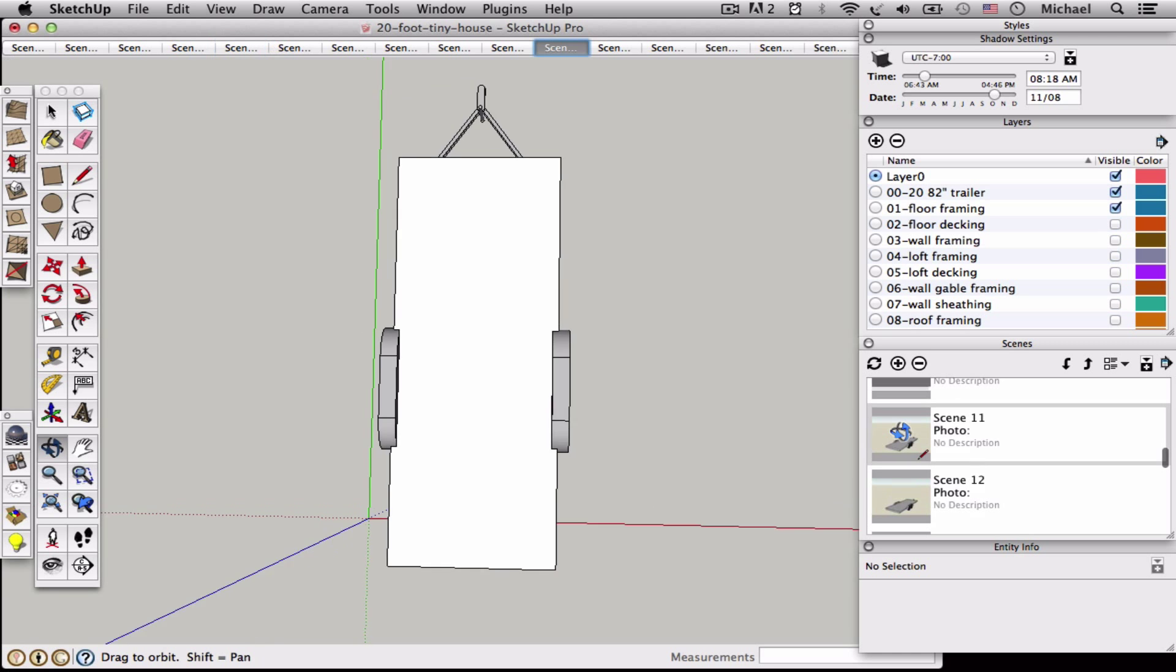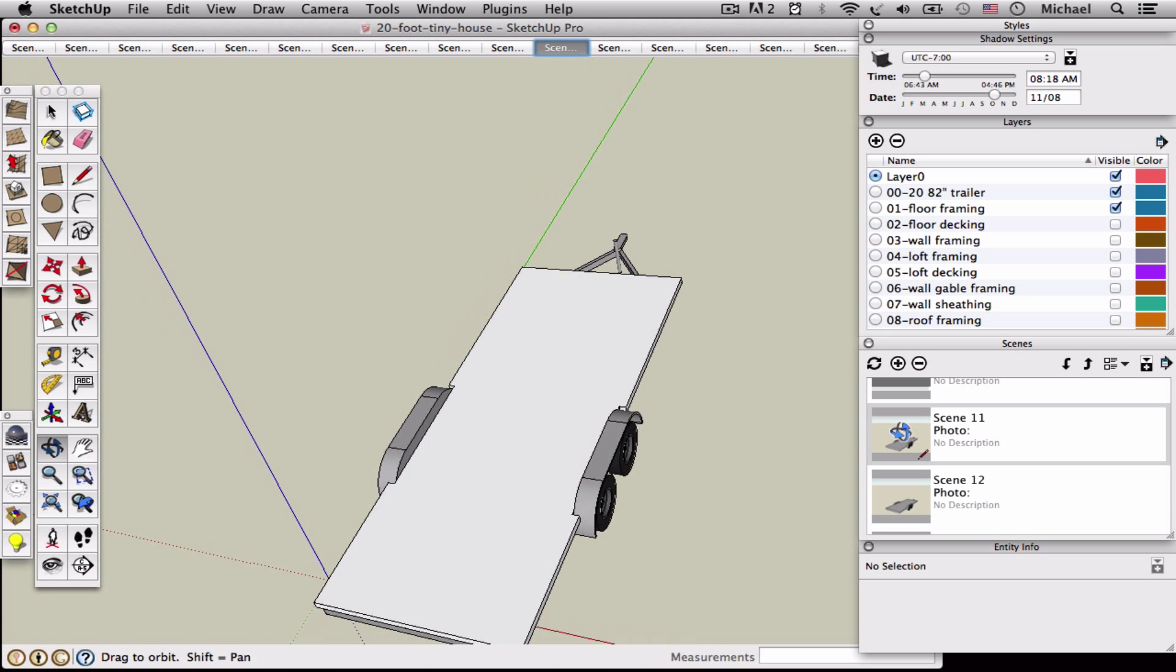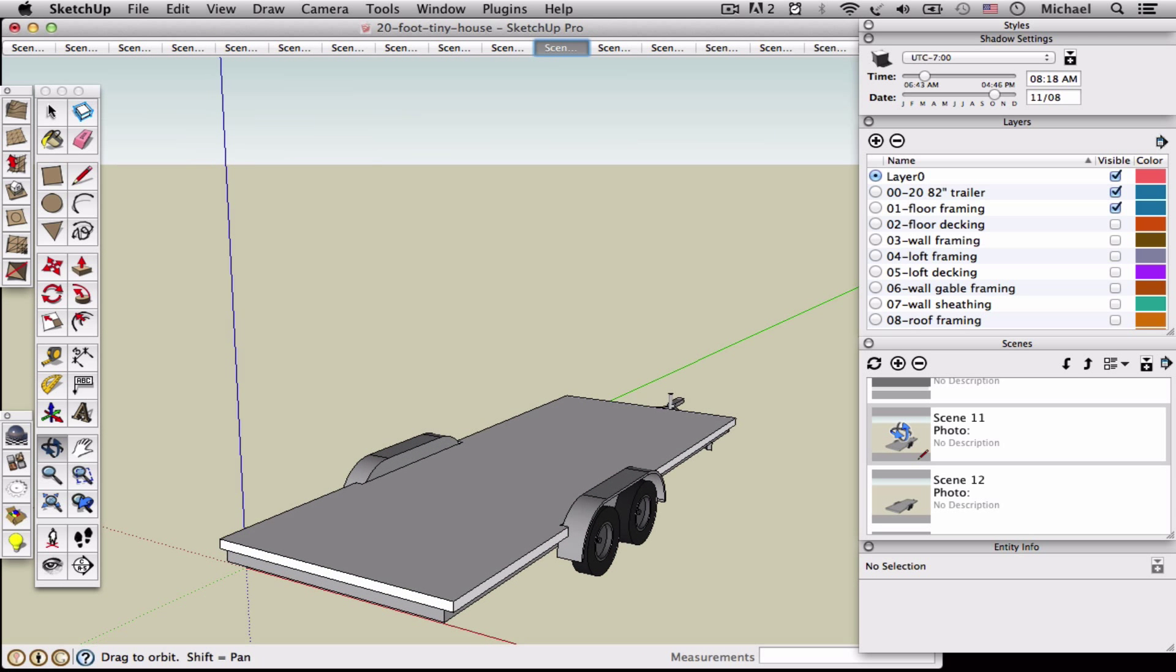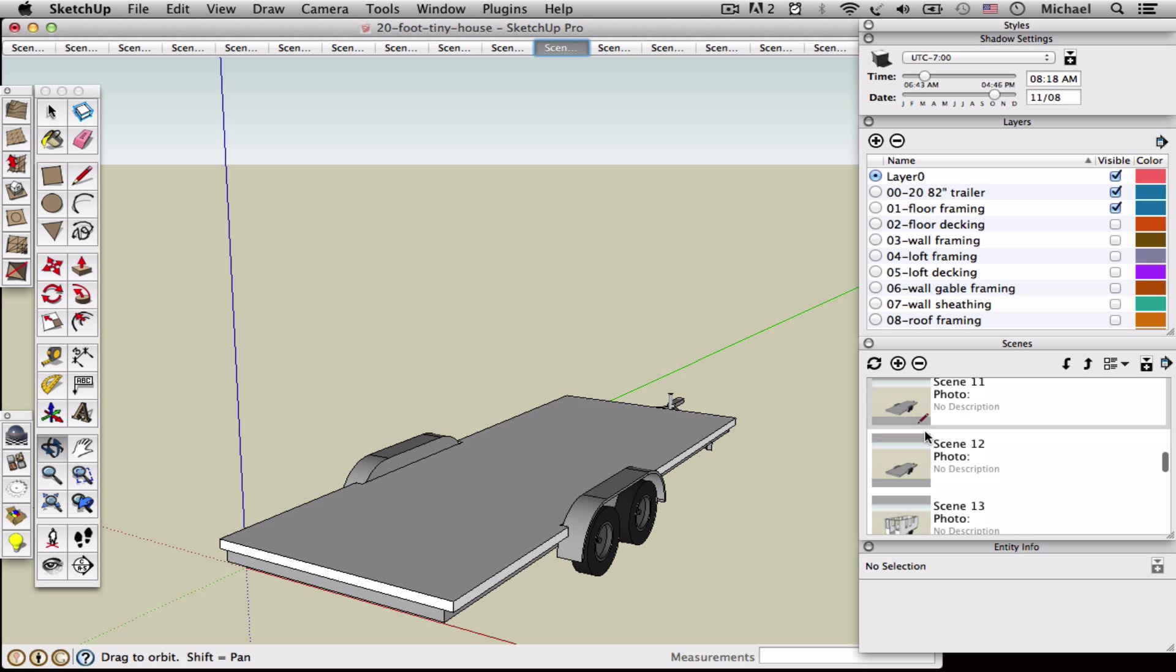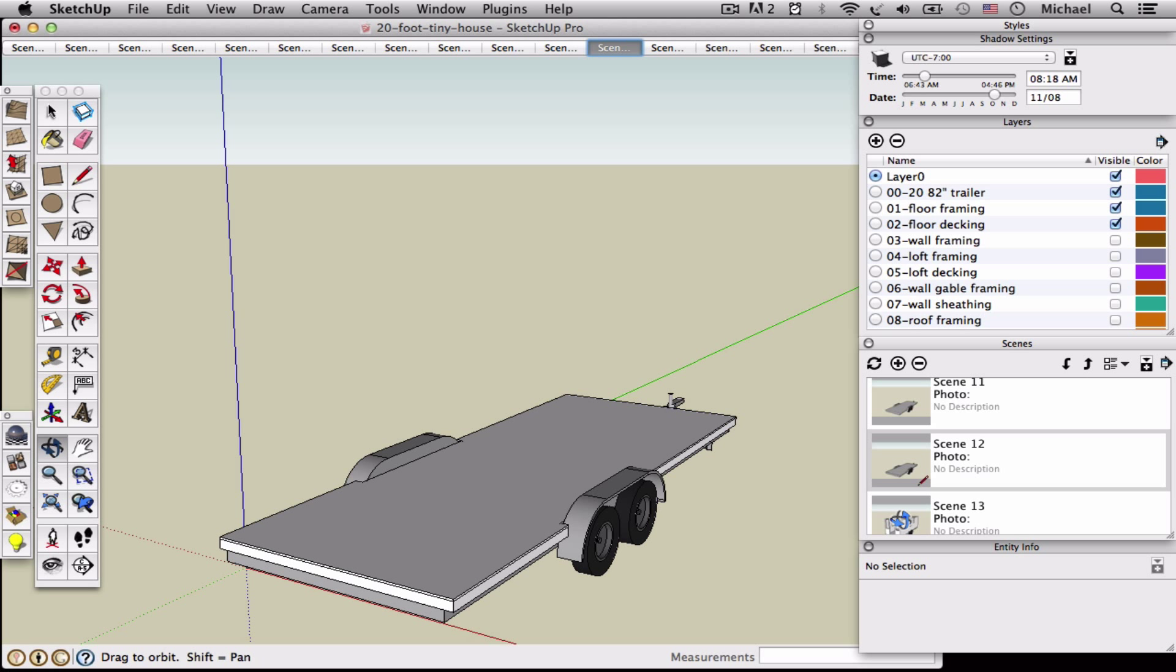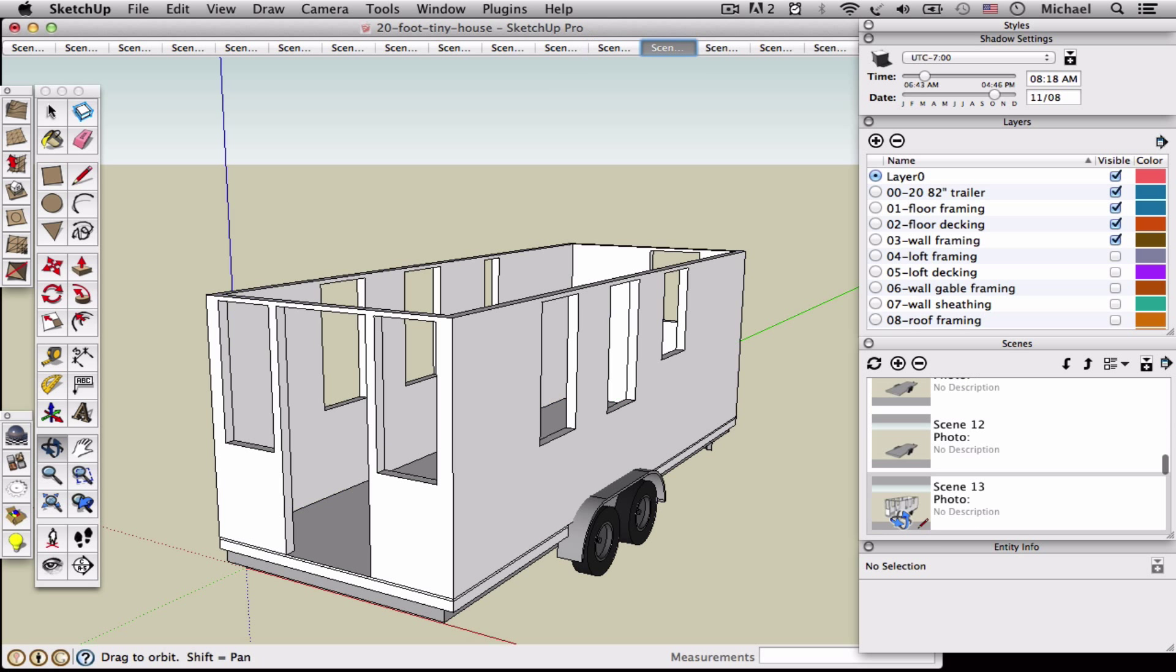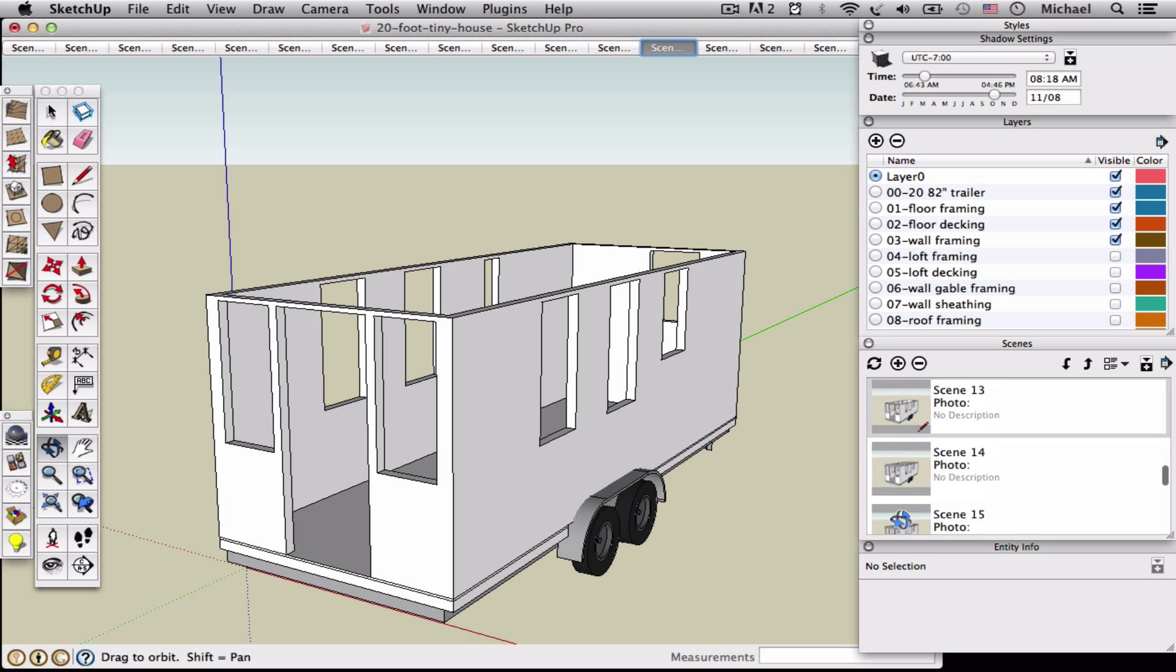There are also some scenes here that show how it's put together. So here is what would be a framed floor on a trailer, and then how the different layers are added.